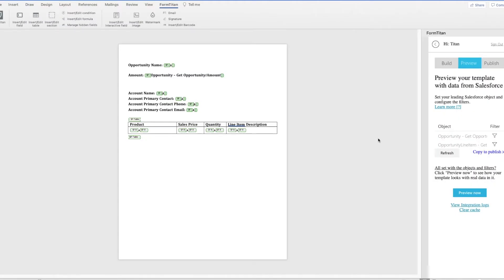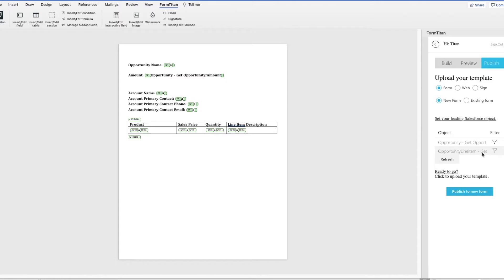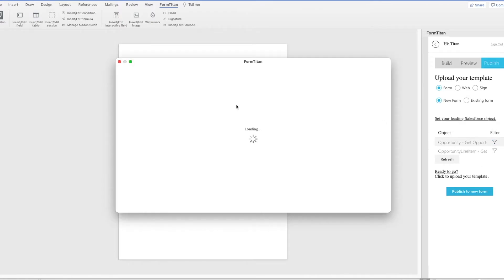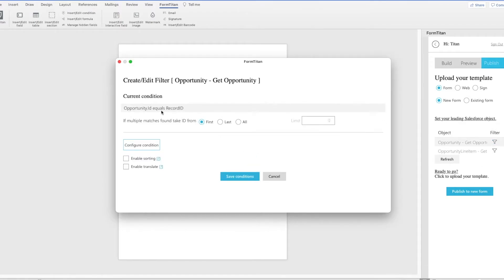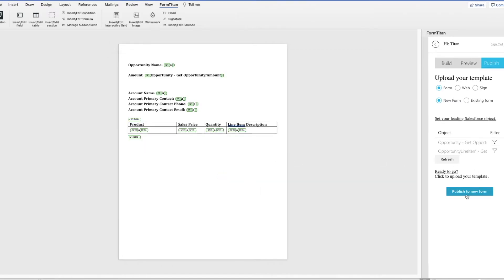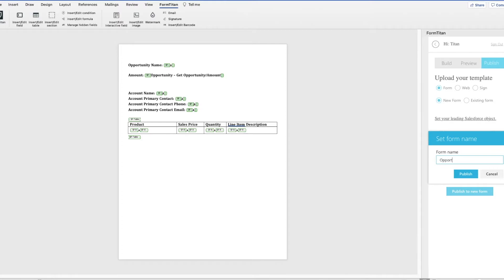So now that we have finished creating our document, we will copy to publish. So you should click on copy to publish always, as this is best practice. Now I will make sure we get rid of that old opportunity ID that we used for the test and replace it with the record ID. Now I can type in the name that I want this form to be called. And I can click publish.